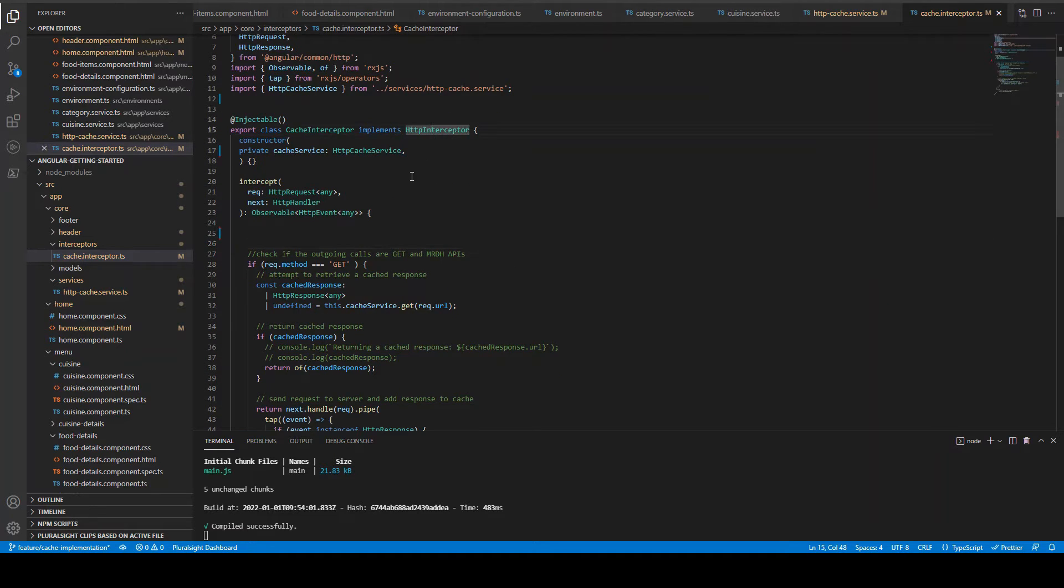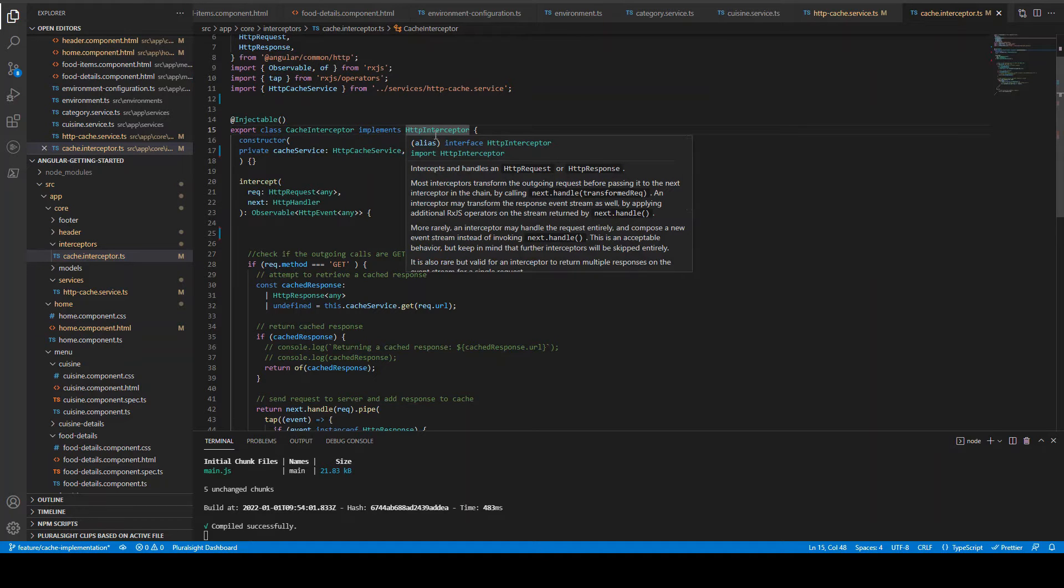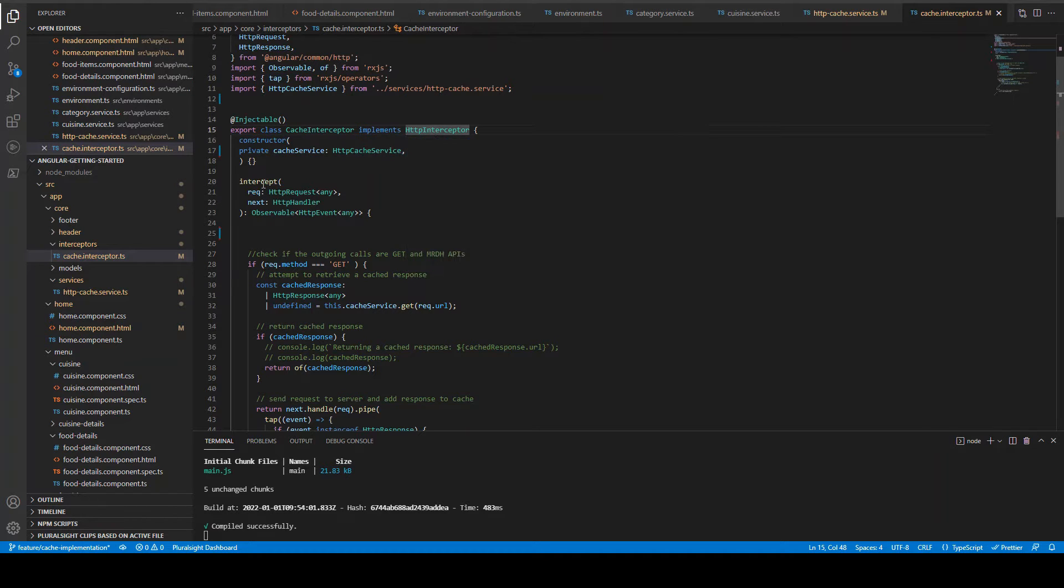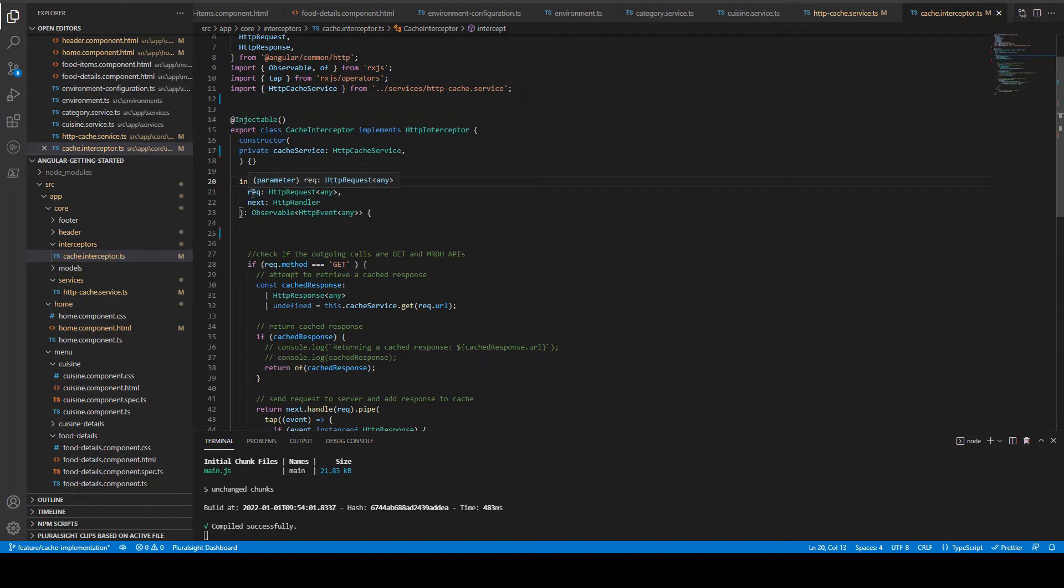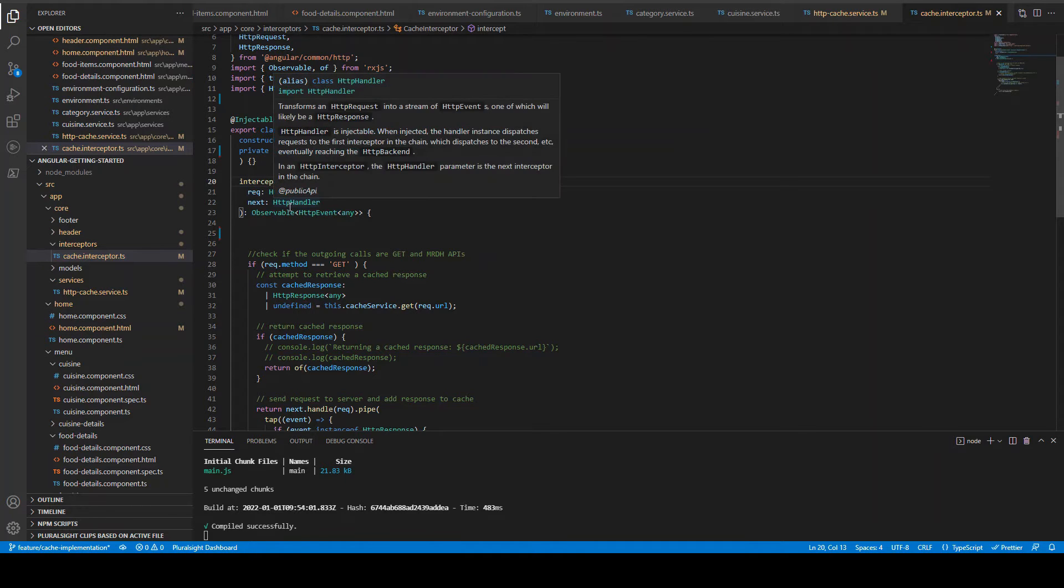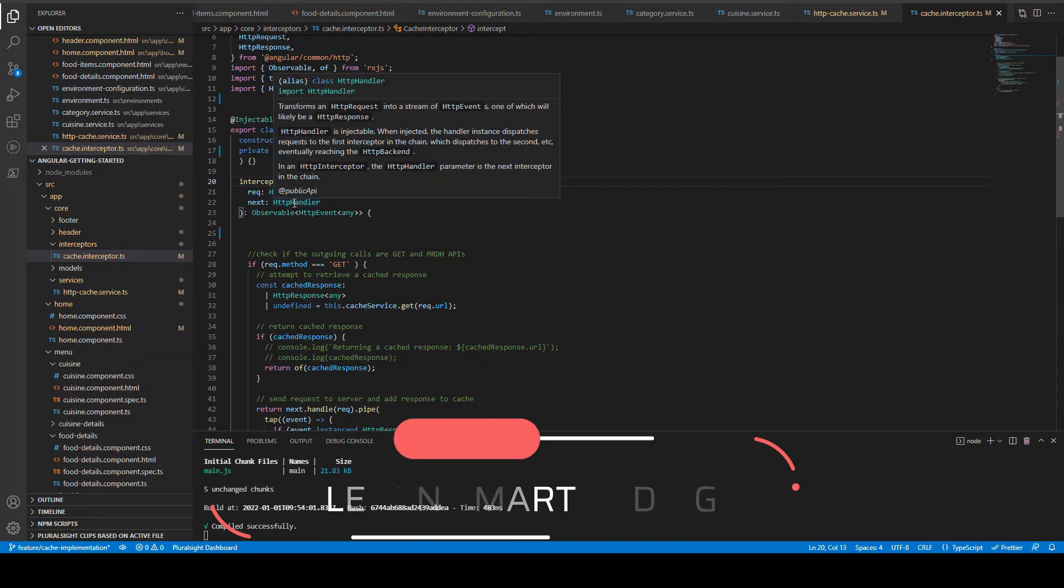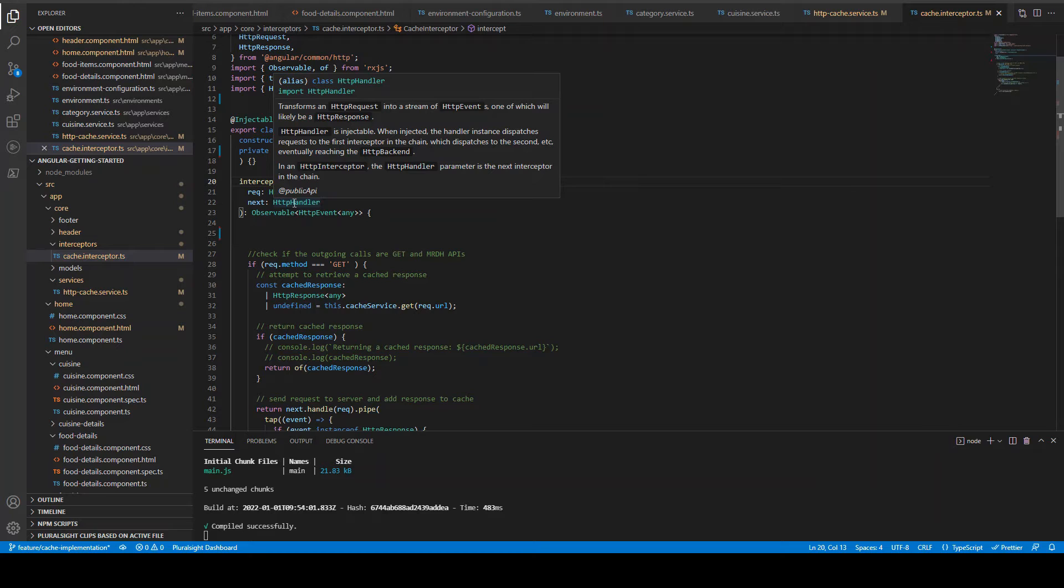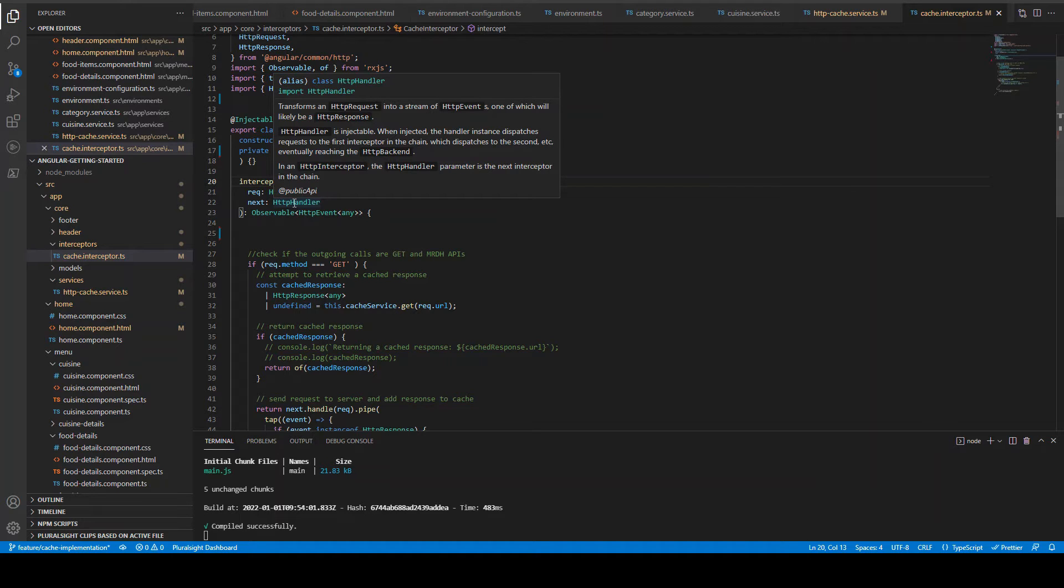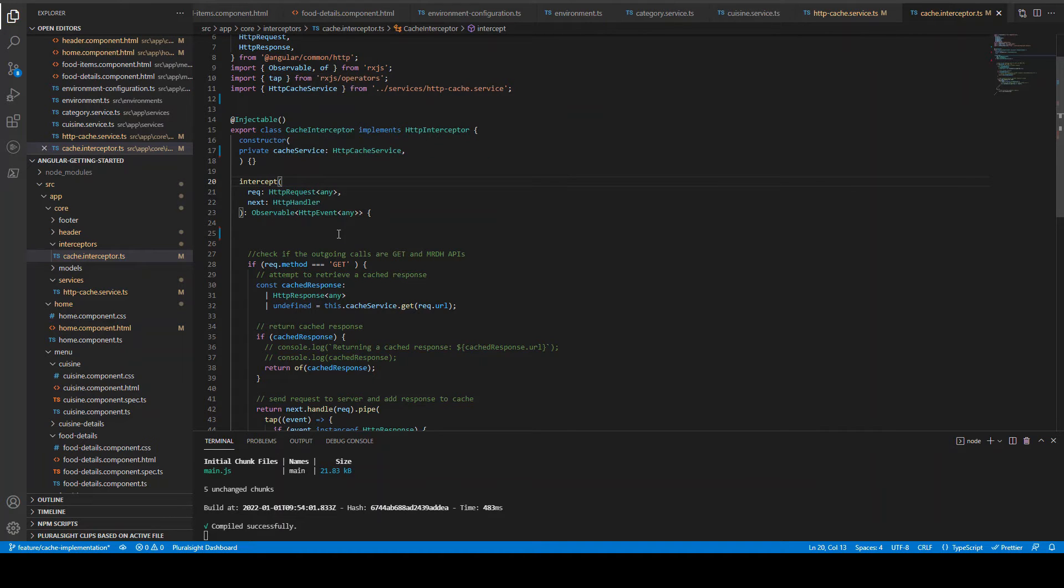So what we are going to do with this interceptor is we are going to see which call is going out. If it is a GET call then we are going to call the HTTP cache service and see whether we have any saved response already. And if you don't have, we are going to call the put method and save the response into the private variable which is under the HTTP cache service. That is what we are going to do. And if the call is not GET, if let's say someone is saving, updating, deleting, we should not cache all those things. So we will just leave the call to the next interceptor in the pipeline and that's it. We don't need to do anything.